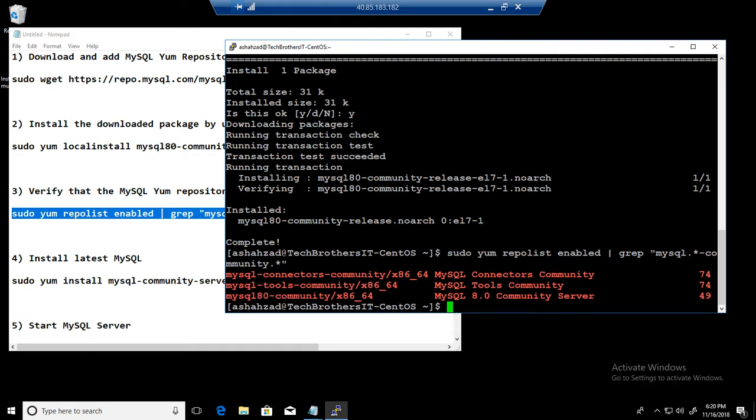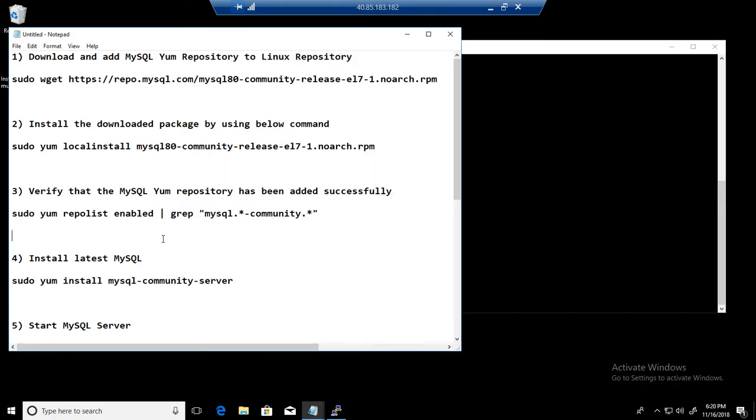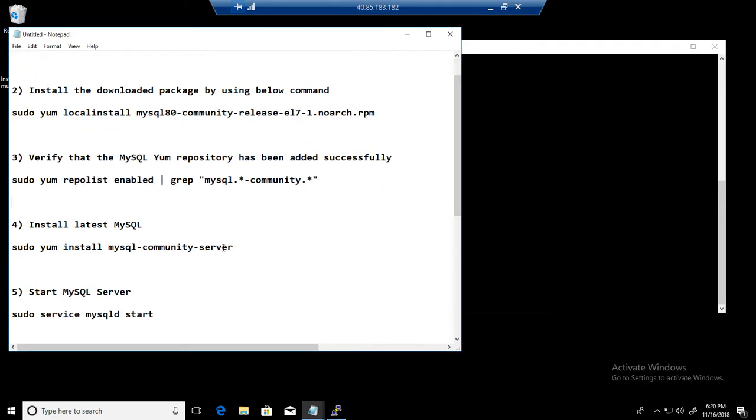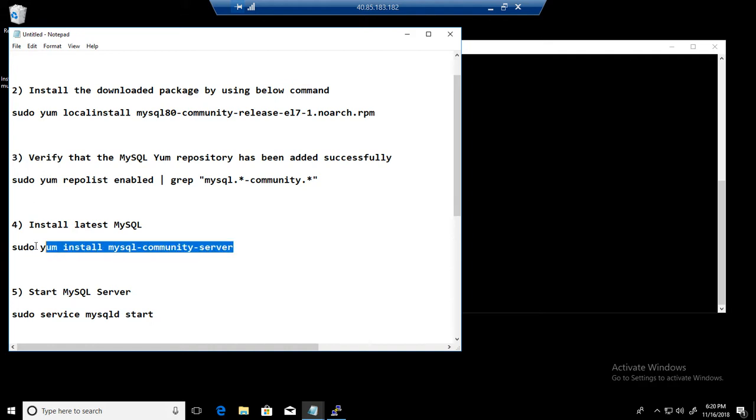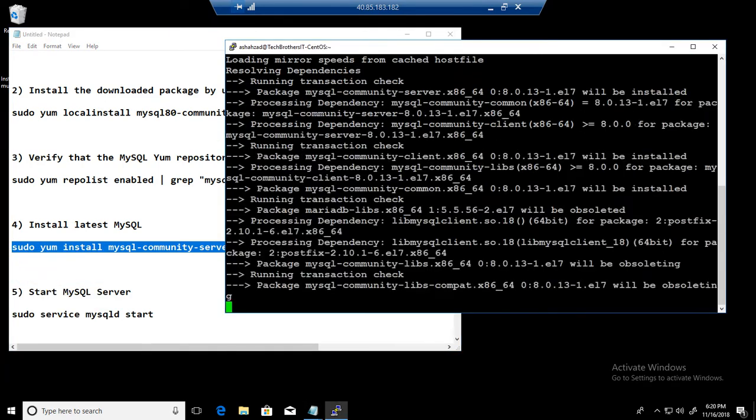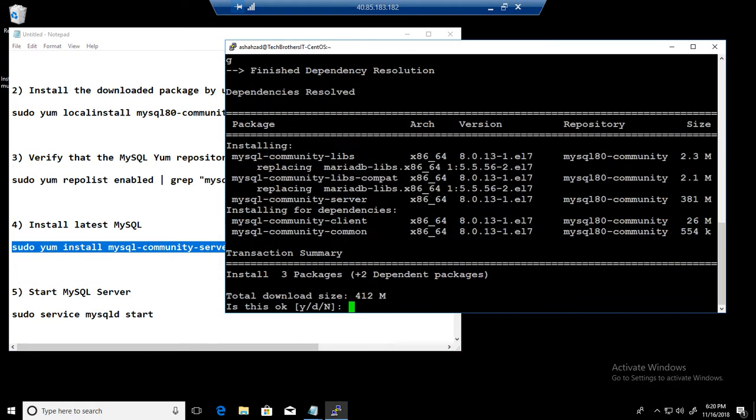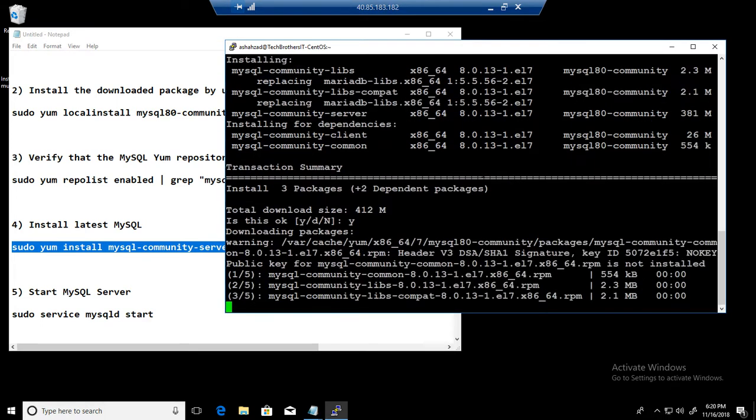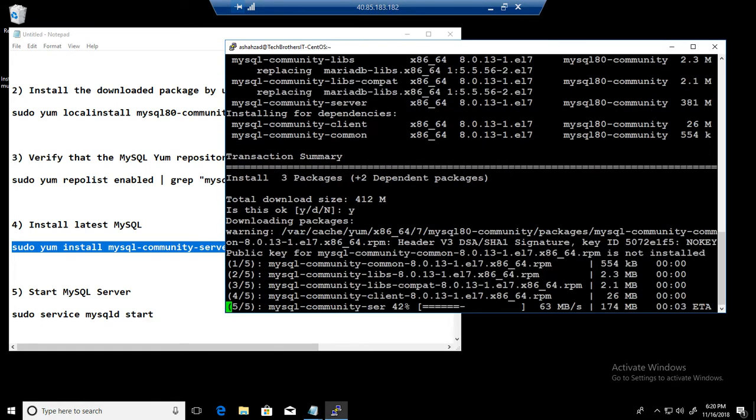I am going to go ahead and clear the screen and we are good here. Now we can go ahead and proceed with the installation. So we will say sudo yum install and we will provide MySQL community server. That's going to install 8.0 on this CentOS box.